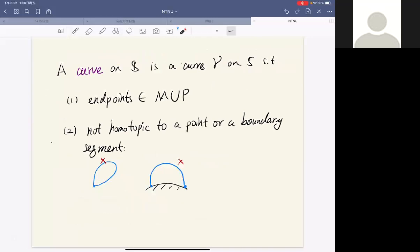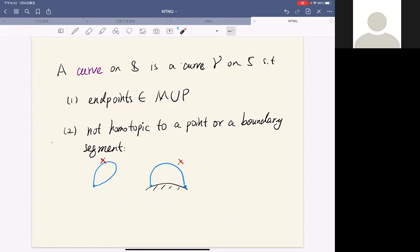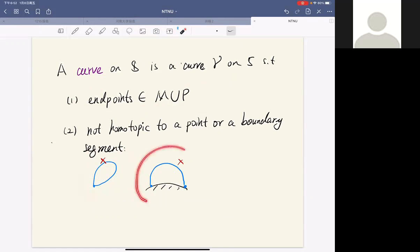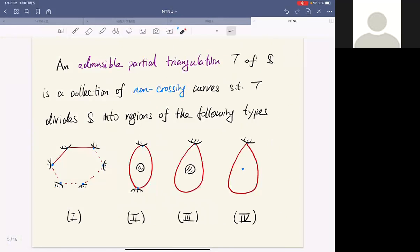We consider curves on the punctured marked surface — curves on the surface such that their endpoints are marked points or punctures, and the curve is not homotopic to a point or a boundary segment. We can then consider admissible partial triangulations of the punctured marked surface, which are collections of non-crossing curves.